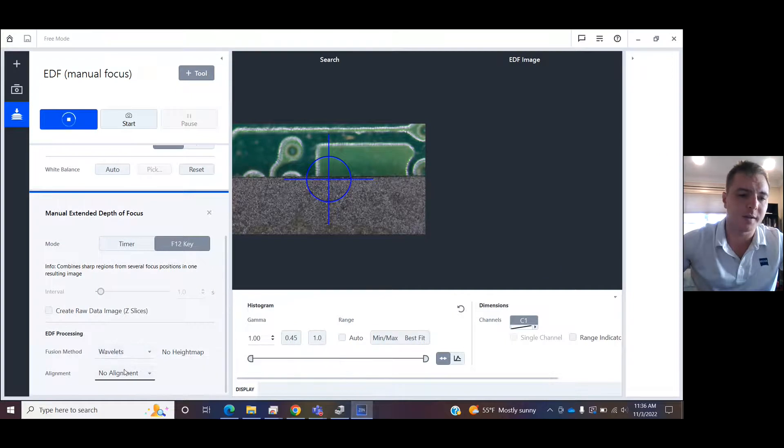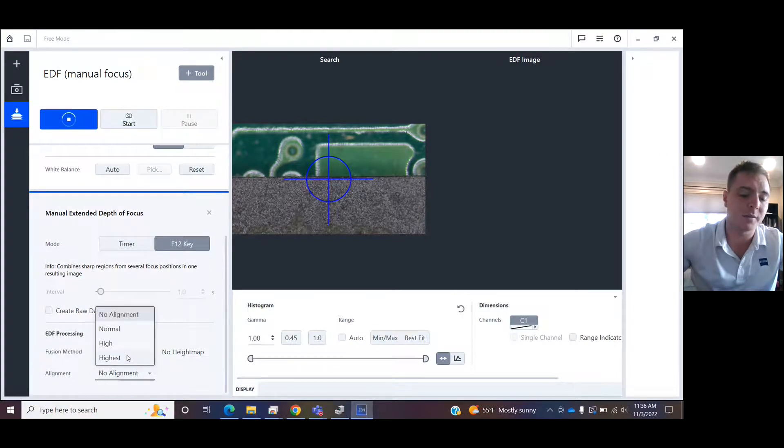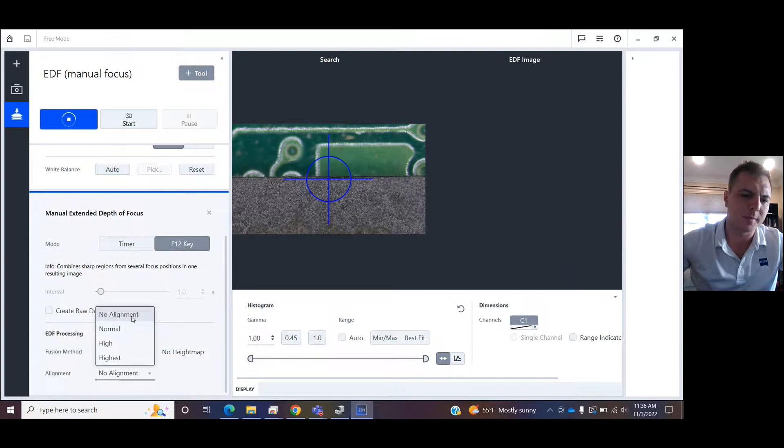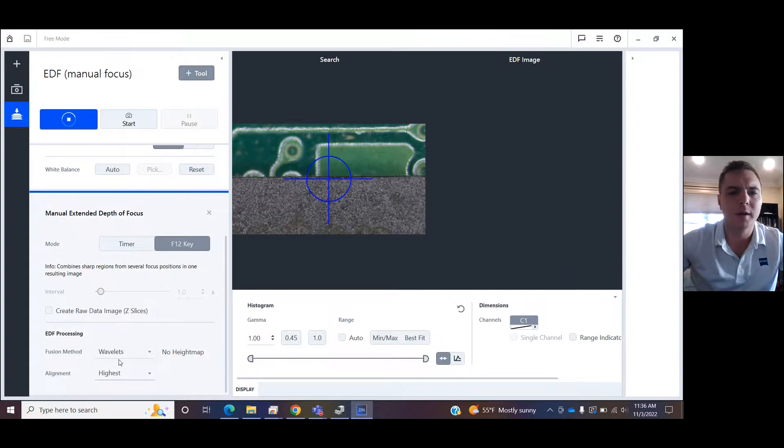Or a compound microscope, you might be able to go with No Alignment or Normal. This is just going to stack everything the right way. So I'm going to press Start, and now we're recording. I'm going to press F12.